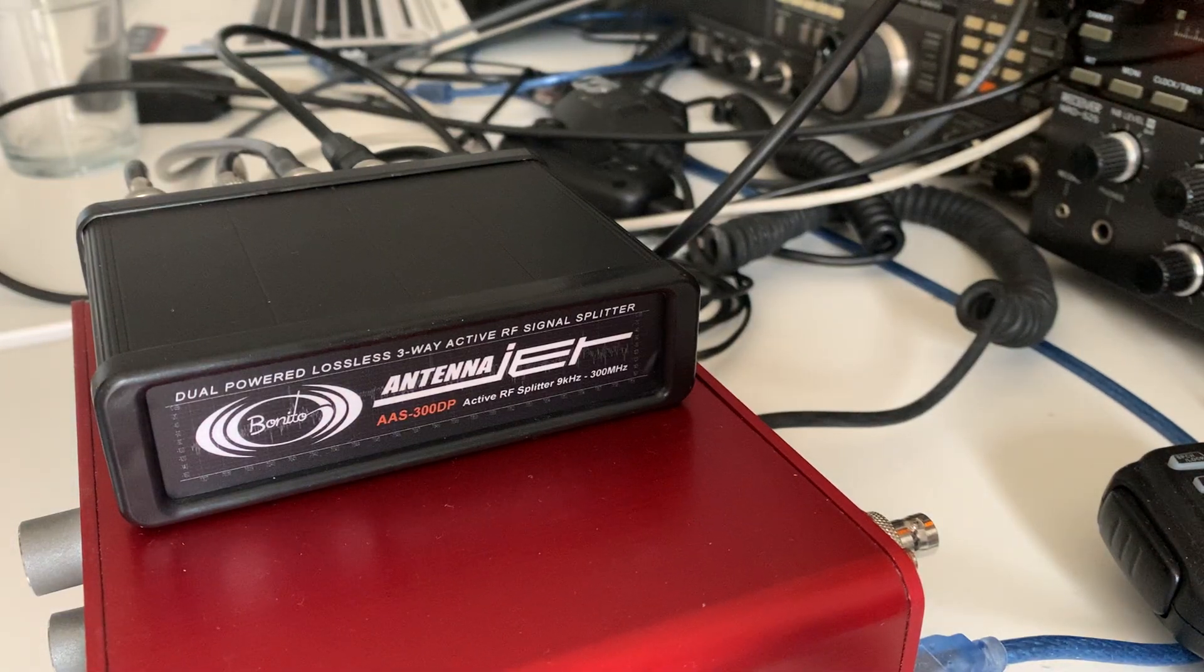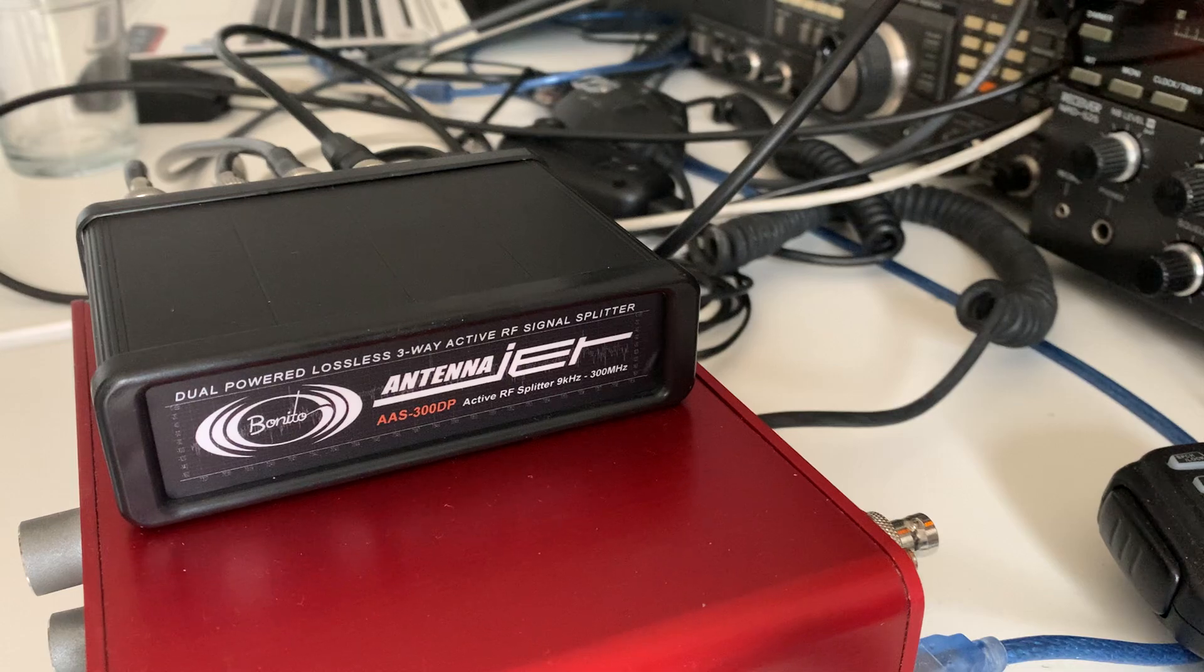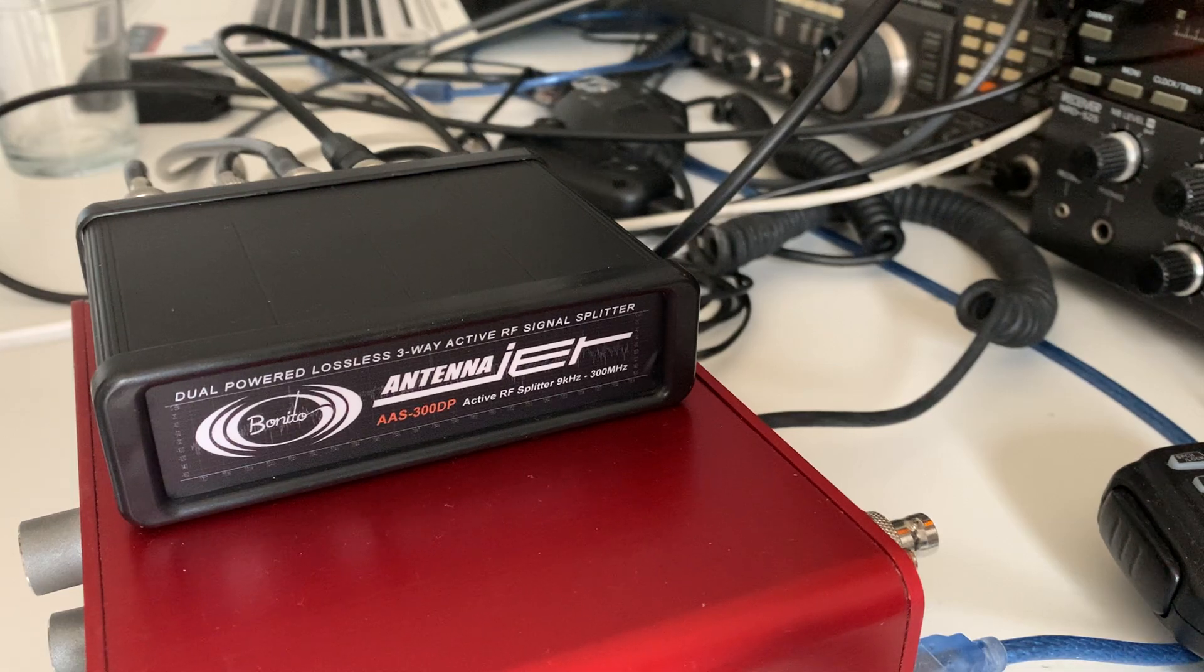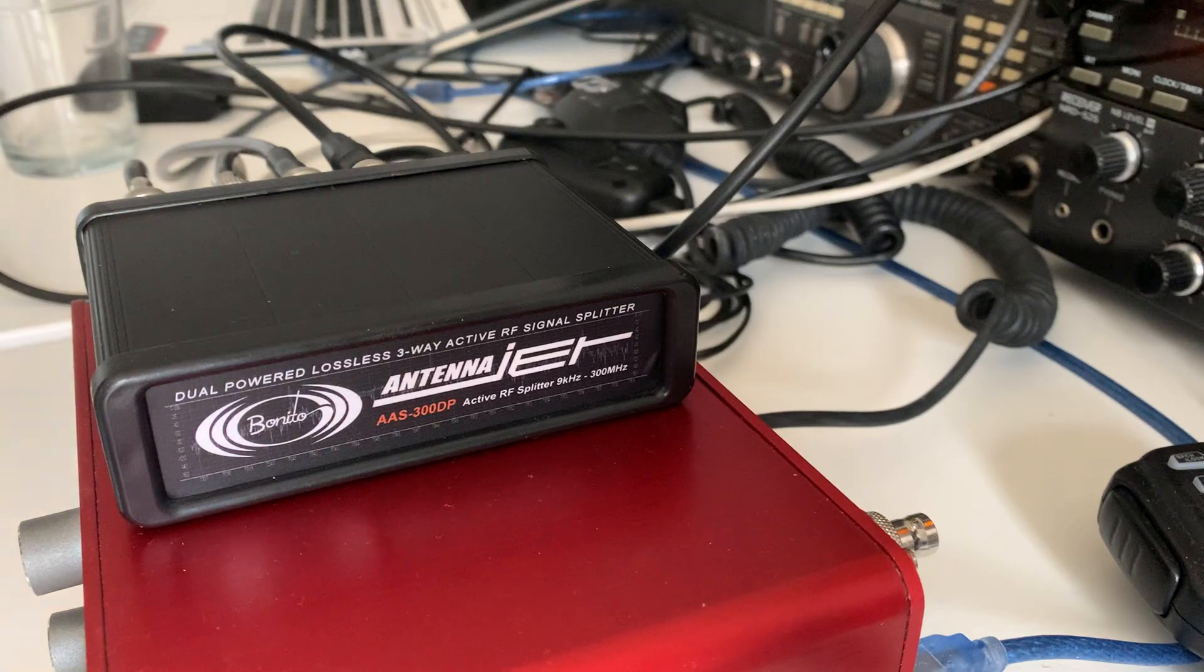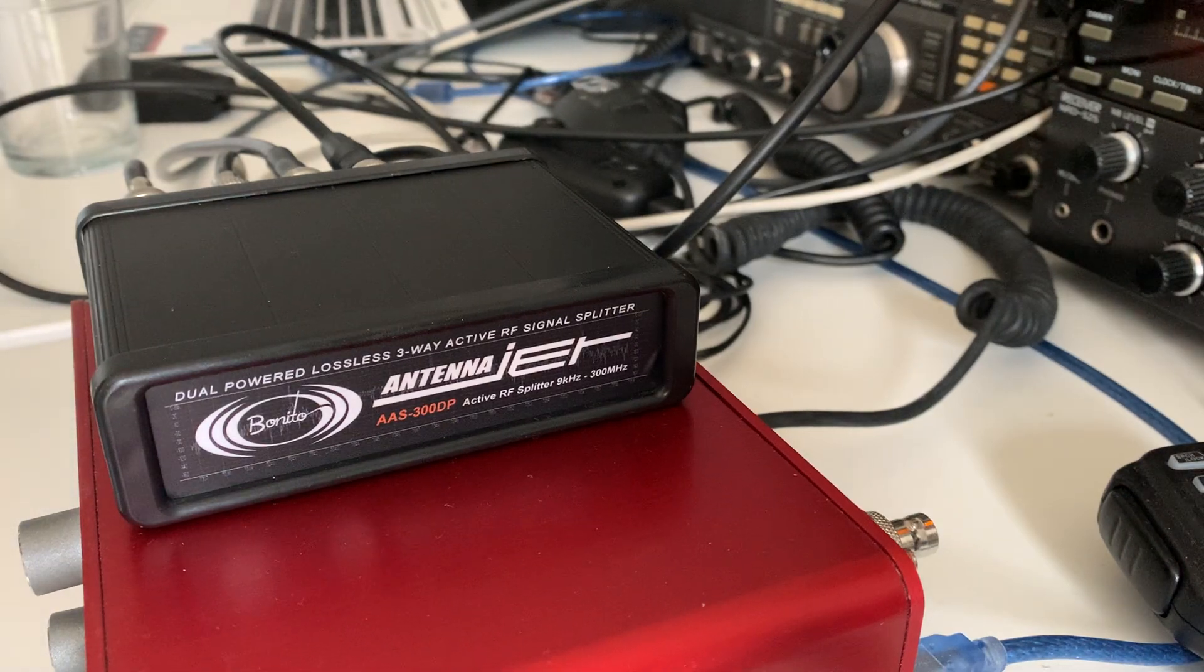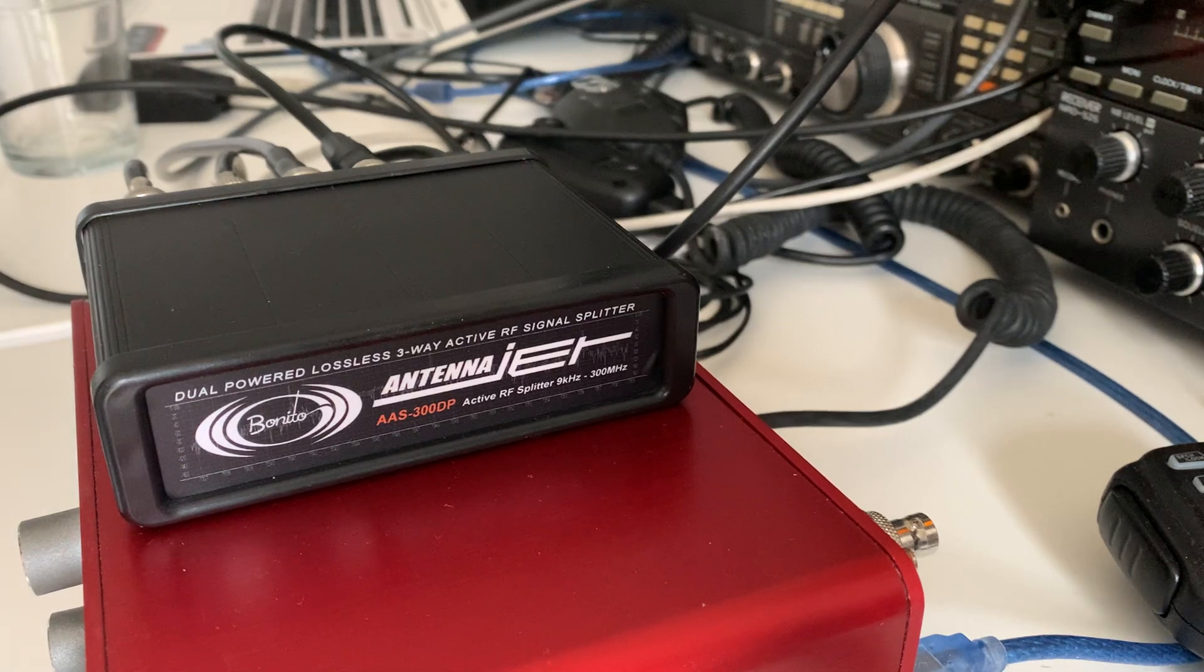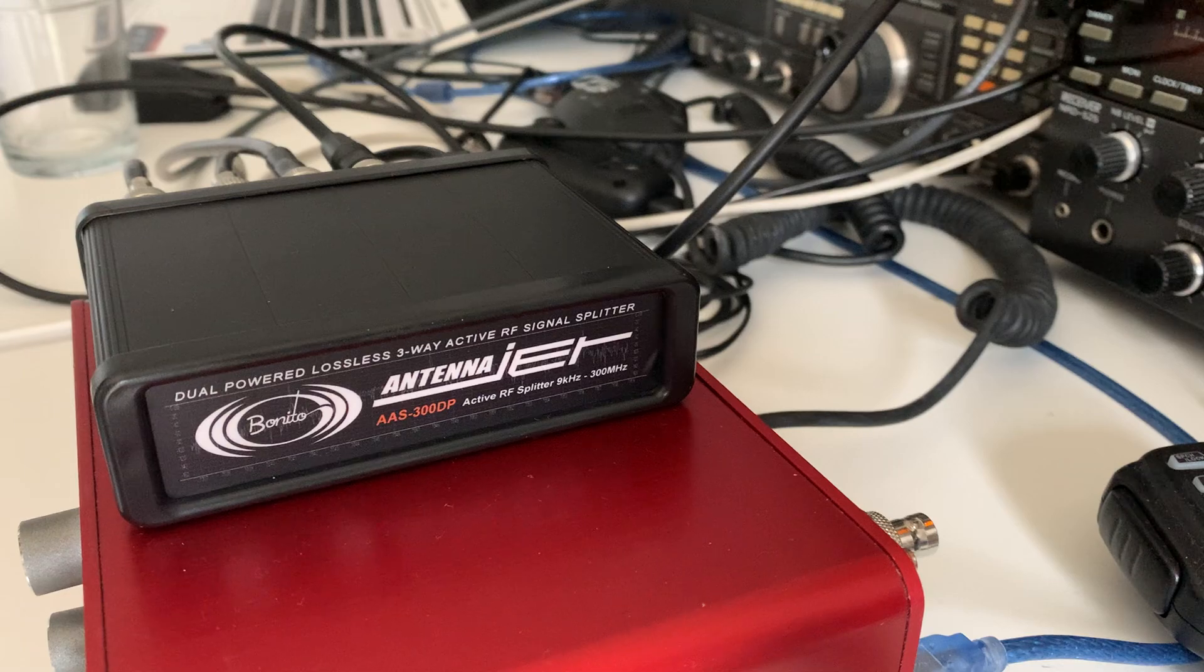Hi everyone, I've just got a follow-up video on the Benito antenna jet AAS-300 DP RF splitter. I've been using it now for a few hours. It's really nice to be able to use three radios on any frequency with one Wellbrook loop. Obviously it's going to be really useful when I'm testing radios.